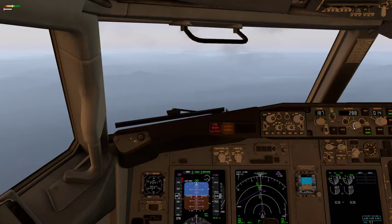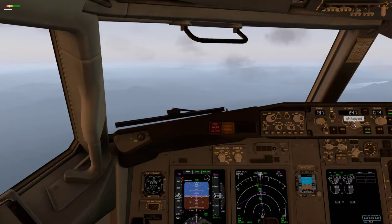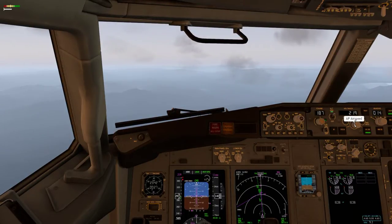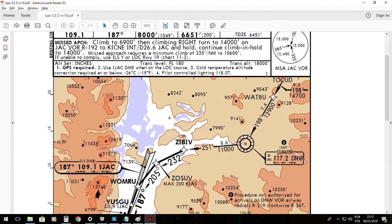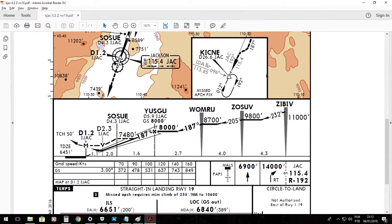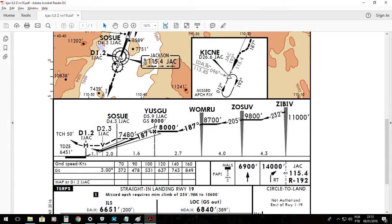Let's start the briefing here. Glideslope capture on YUSGU, but we are going to do a visual approach so we may disregard that. Since we do a visual approach, the minimum for a jet aircraft is 59 feet above ground, that would be 7,995.1. On the missed approach, turn left and proceed to return to the pattern.